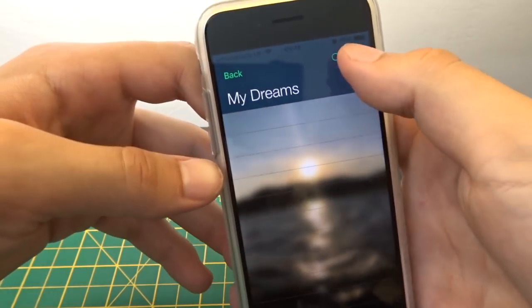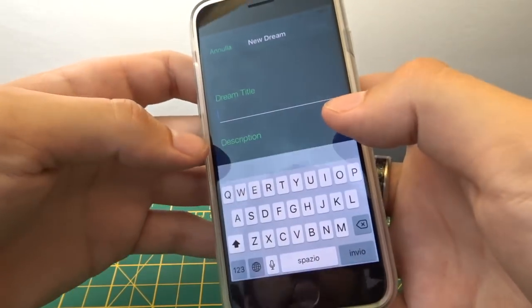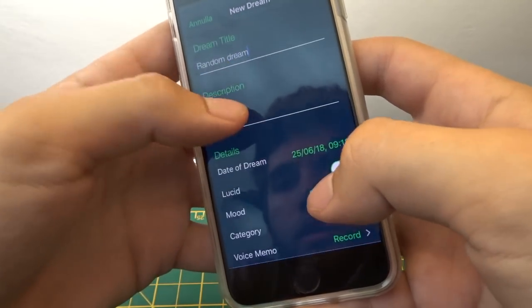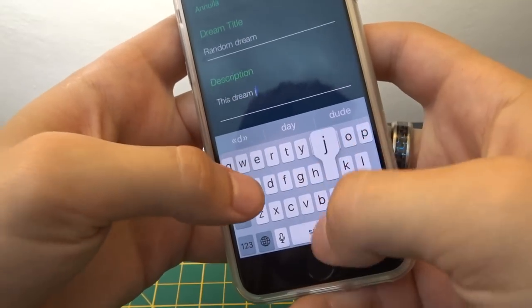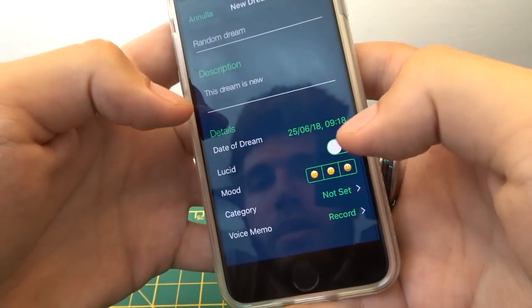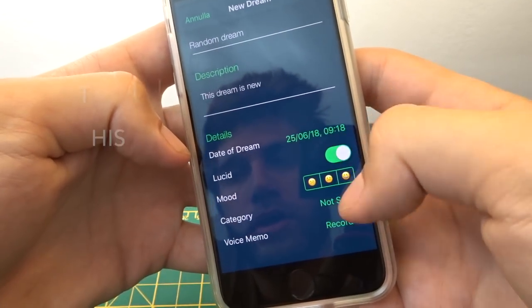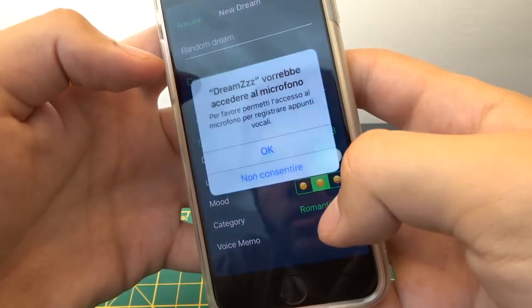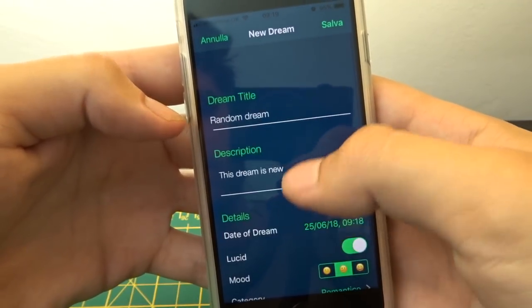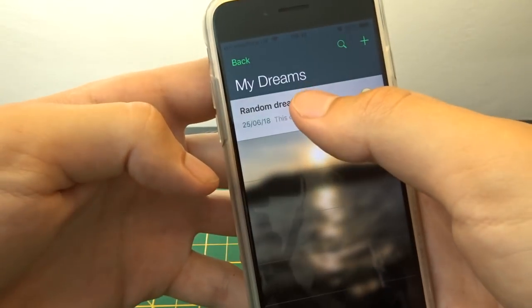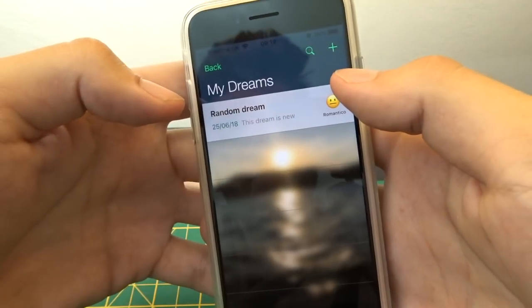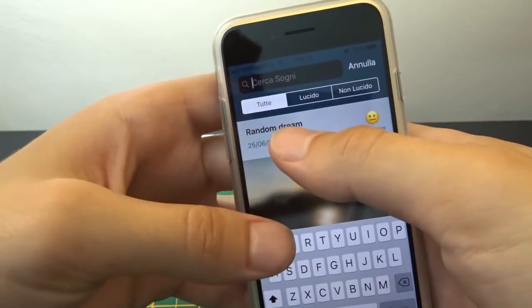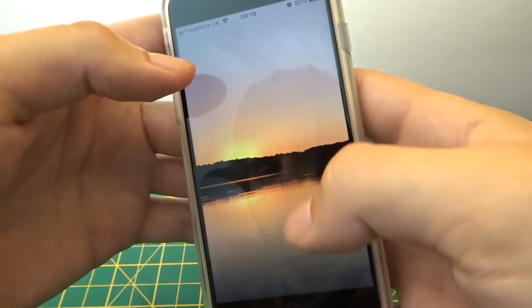Then you've got the dream journal, so you can actually add dream journal entries. You can put whether you're lucid or not, set your mood, put the category of dream, and you can even record voice memos - you can talk about the dream and save it. It's a really good way of using a dream journal because you can also search through for your dream signs and keywords.